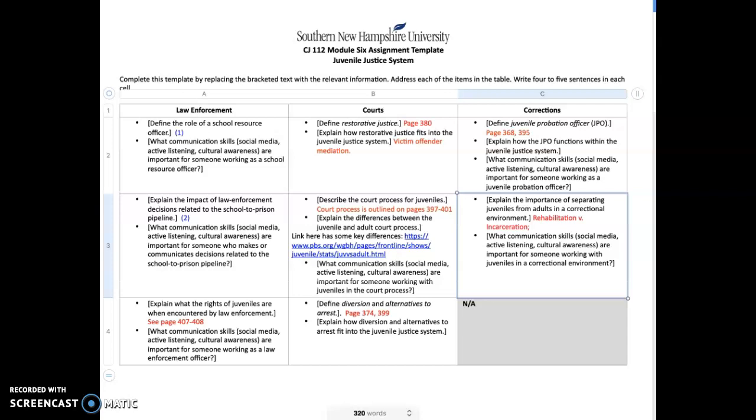Next is describe the court process for juveniles. That's outlined pretty good on pages 397 to 401 in your textbook, and there's also a graph. It gives you a chance to look at how juveniles are processed through the court system. Take a look at that and figure out how you can synopsize that.